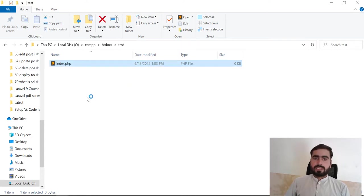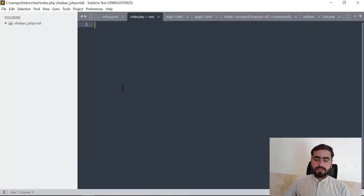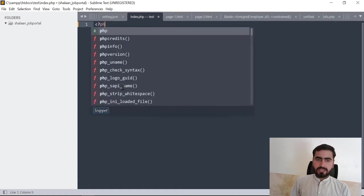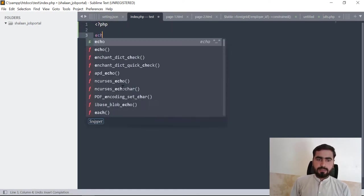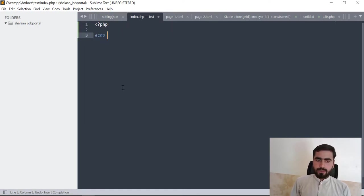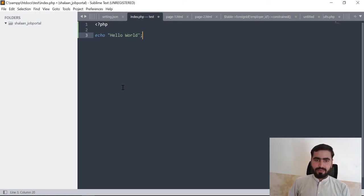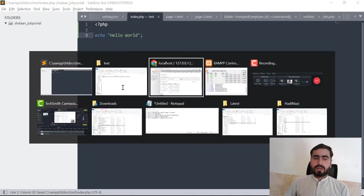We are using PHP. Just type the PHP syntax and then type echo hello world, which is the first message from every programmer.